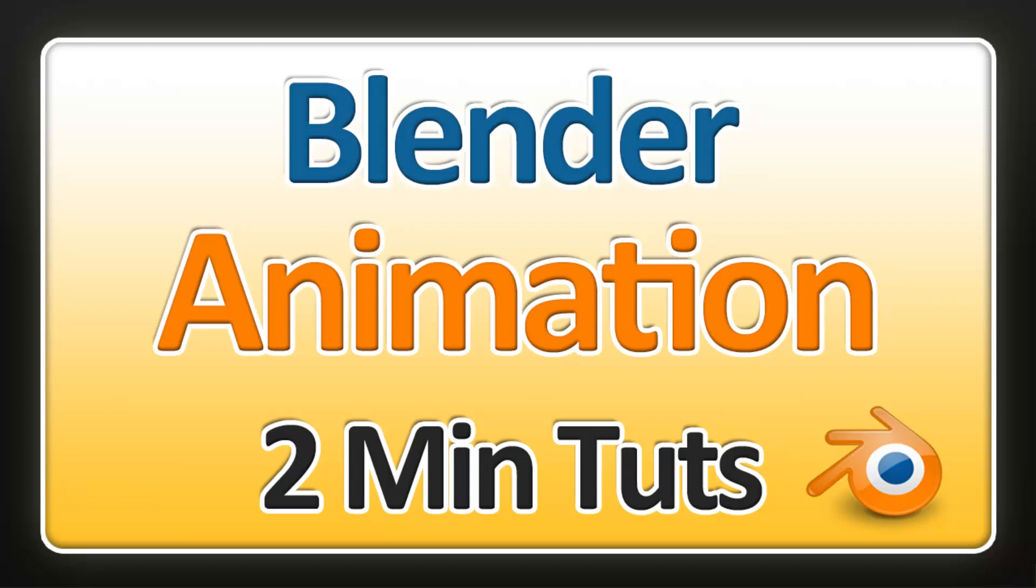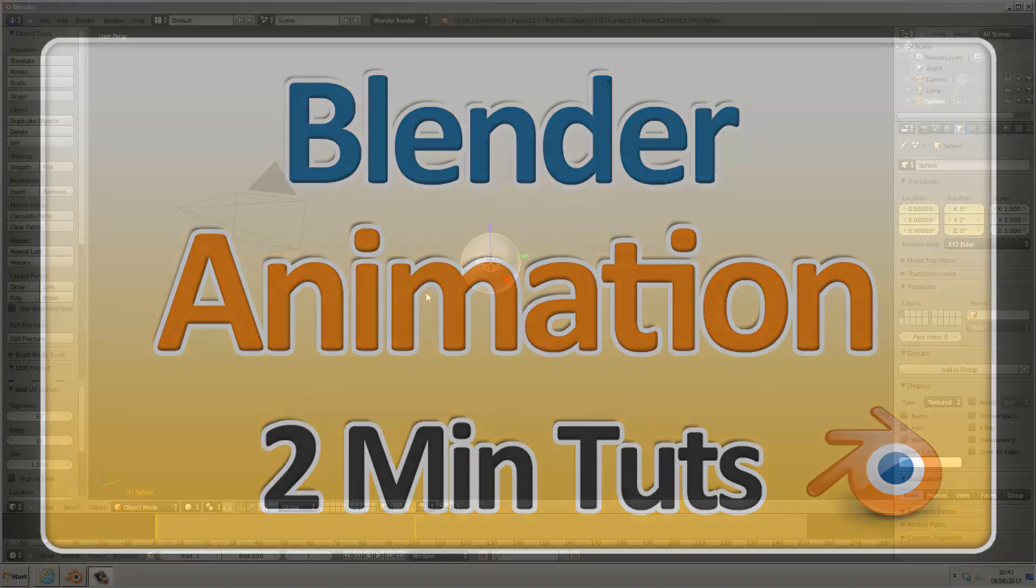By the end of this tutorial you will be able to render an animation in Cycles, upload your animations to YouTube and export animations for use in an external game engine, such as Unity.